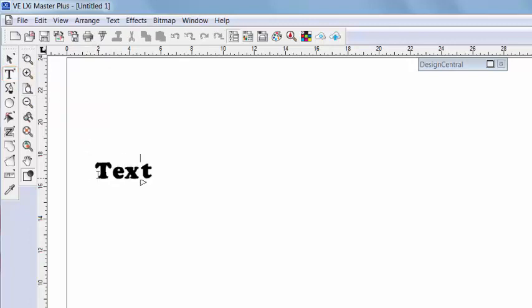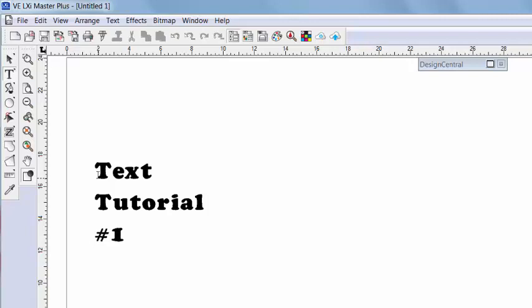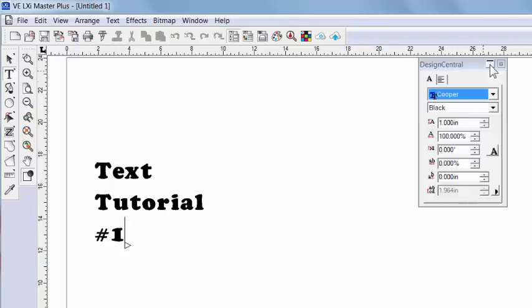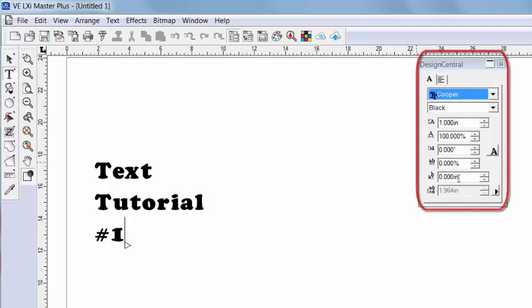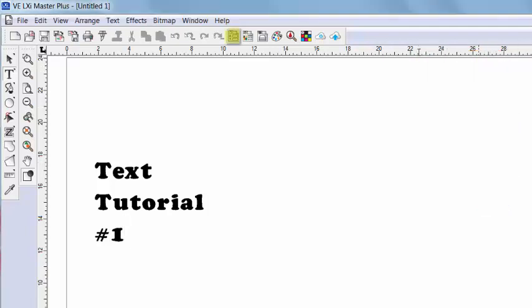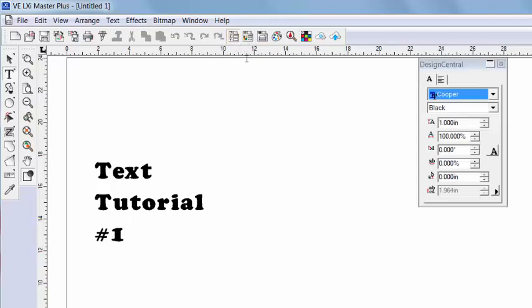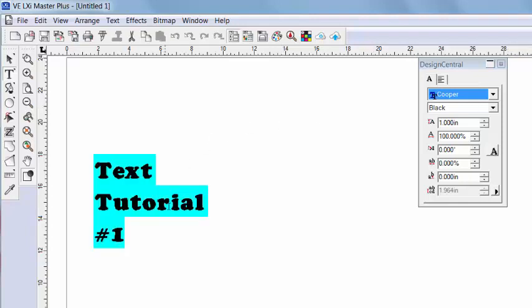Now I'm going to type the word text, hit enter, and type tutorial, hit enter, number one. Now if you're new to LXI, it's important that you get familiar with this window called Design Central. It should already be open for you, but if it's not, you can open it right here or hit Control-I on your keyboard. So Design Central shows the specs and details of whatever tool you're using. Since I'm using text, Design Central's options reflect basic text attributes.